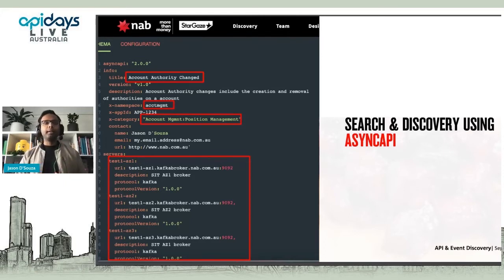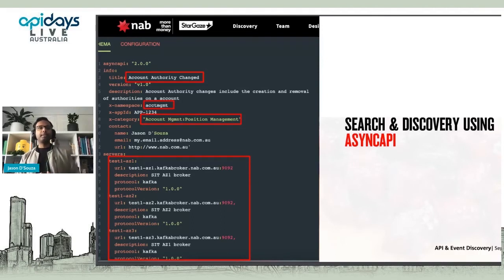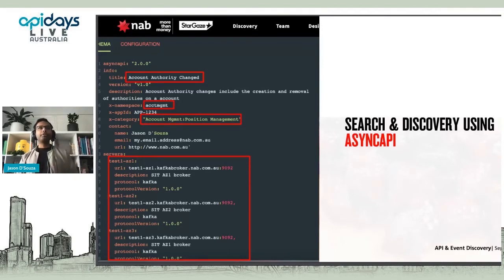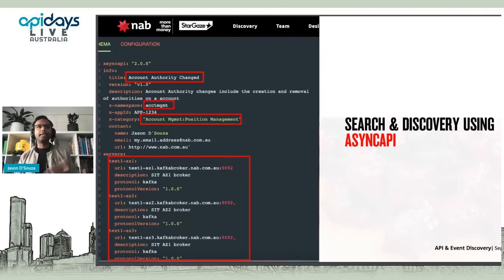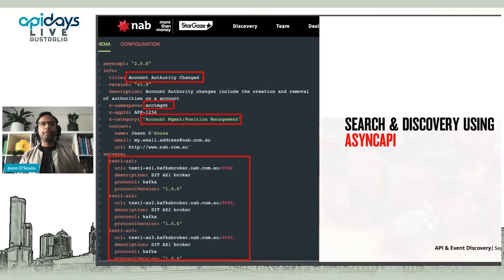When people are looking at events, they're looking for something that happened. Being able to search for something like 'account authority has changed' — or moving it to something different like 'user has logged in' — that's the type of thing. It's a bit of a different way of managing things.